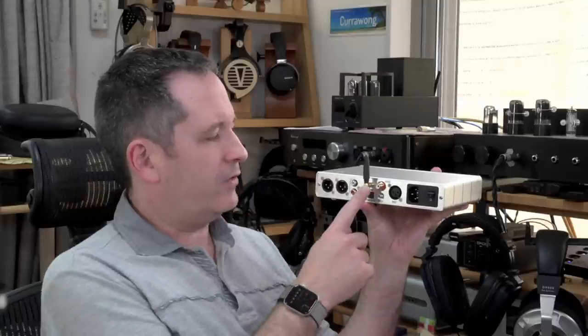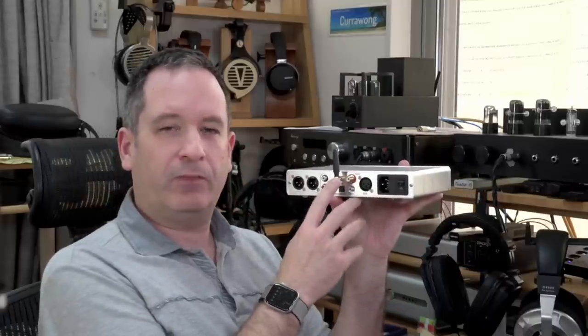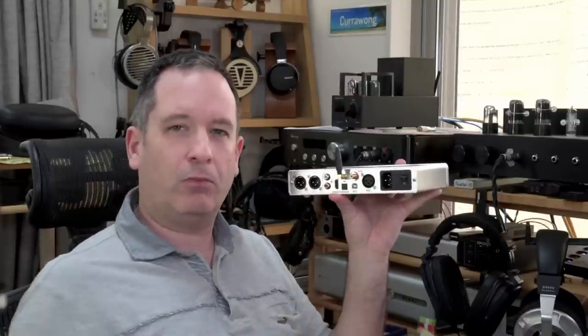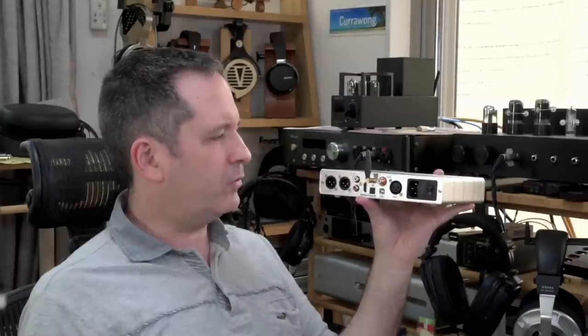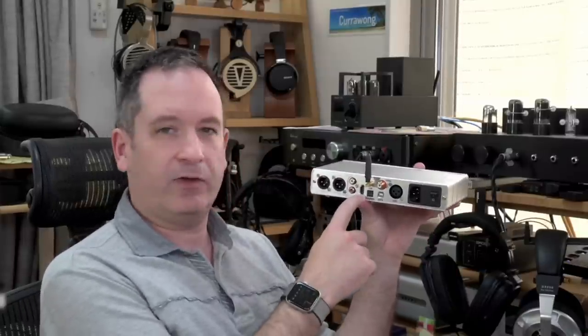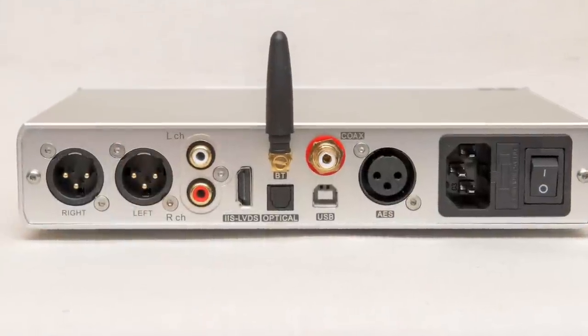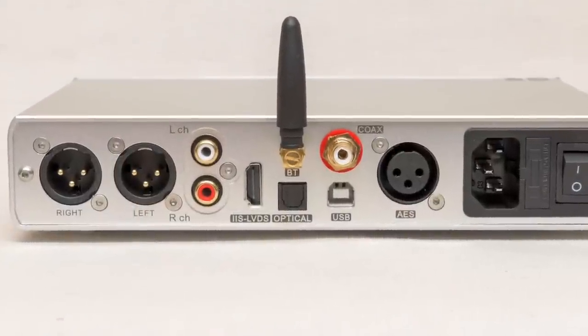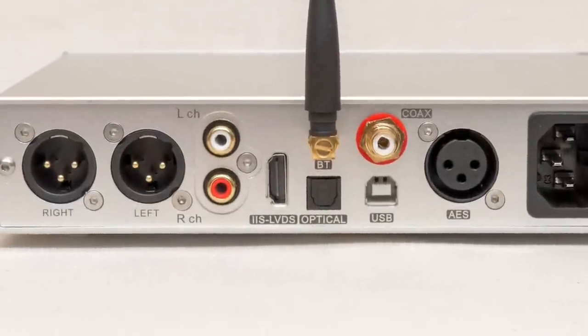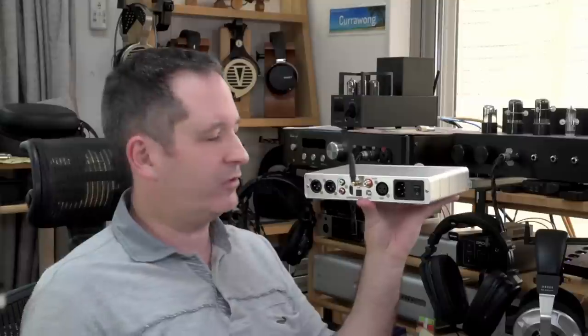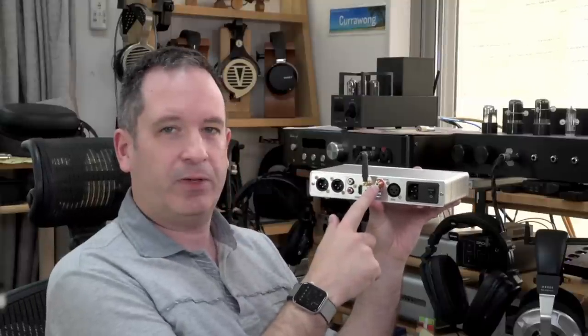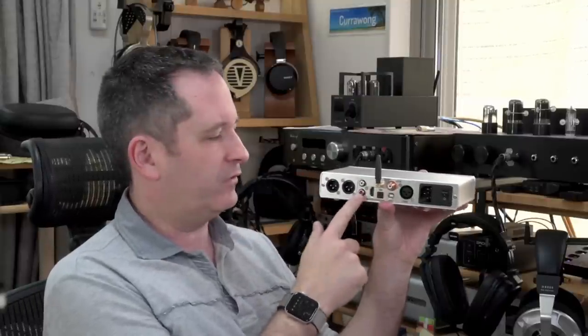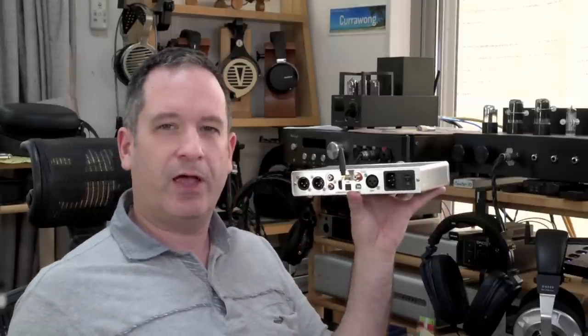Now you also have, interestingly, a Bluetooth input. This has become popular on Chinese brand DACs these days. The other interesting input, which is becoming more popular, is I2S. This HDMI connector is actually not HDMI, so you can't plug a video player into it. It just uses the same plug. Much as the RCA plug for SPDIF uses the same plug as a regular RCA analog connector, it actually has a different function.